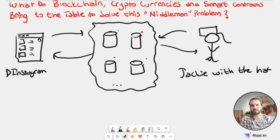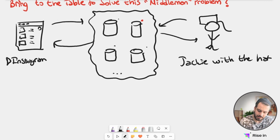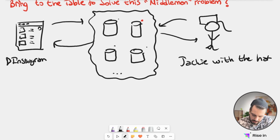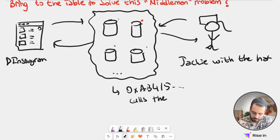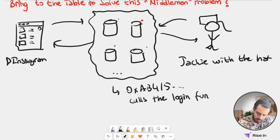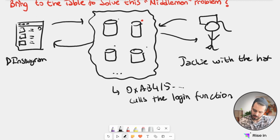So the communication with the internet here is actually done with this decentralized entity or decentralized structure. But this decentralized structure does not have any information about us. What it knows is that this address calls the login function. It doesn't know if this address belongs to Jackie, it doesn't know what Jackie likes, where Jackie lives, what this address does. It has no information. It's just doing this.